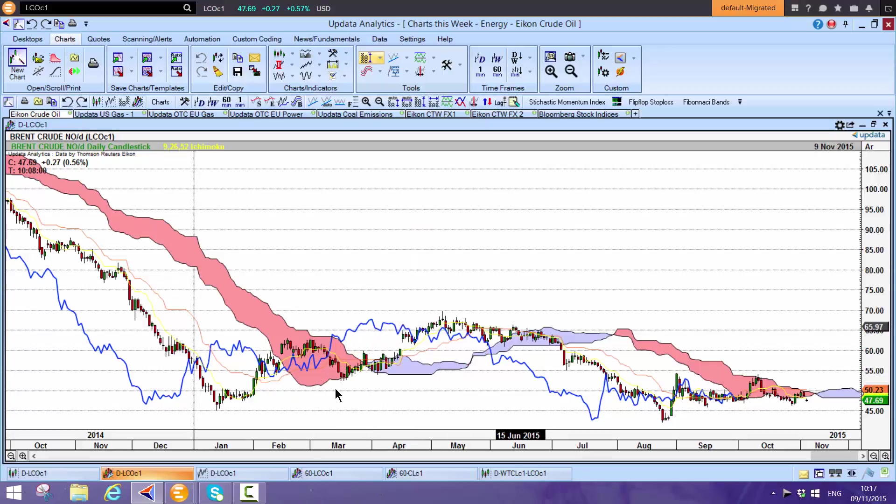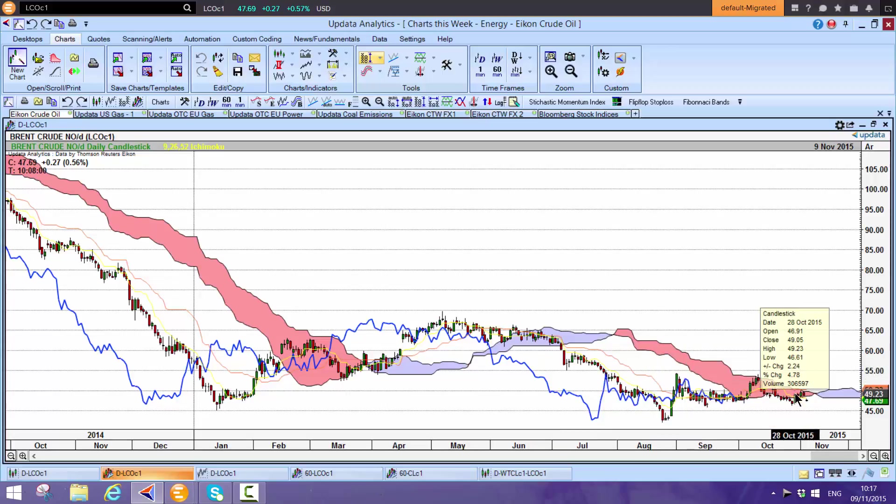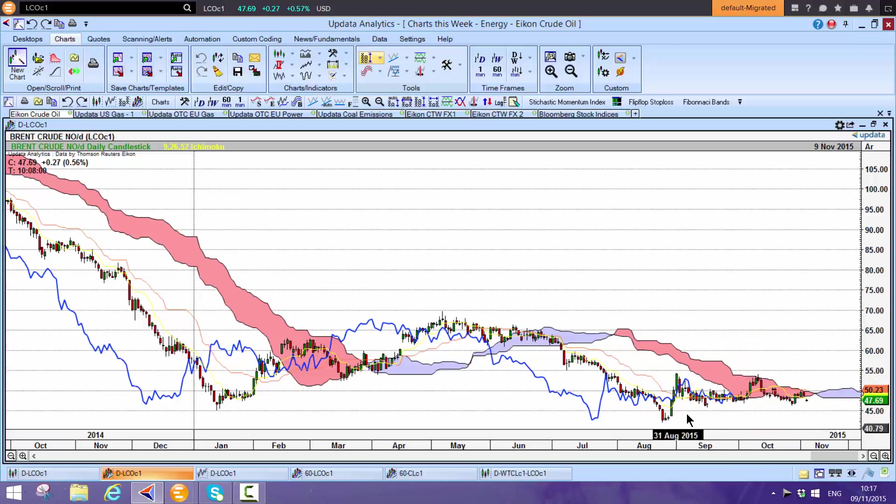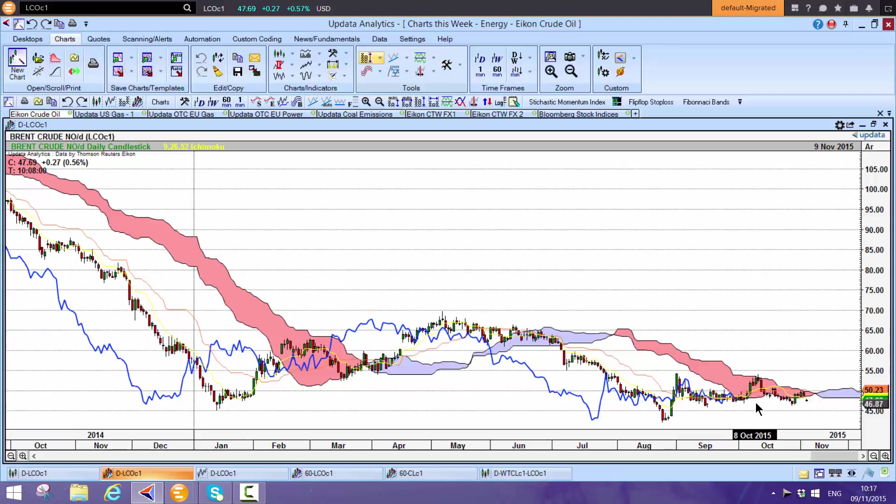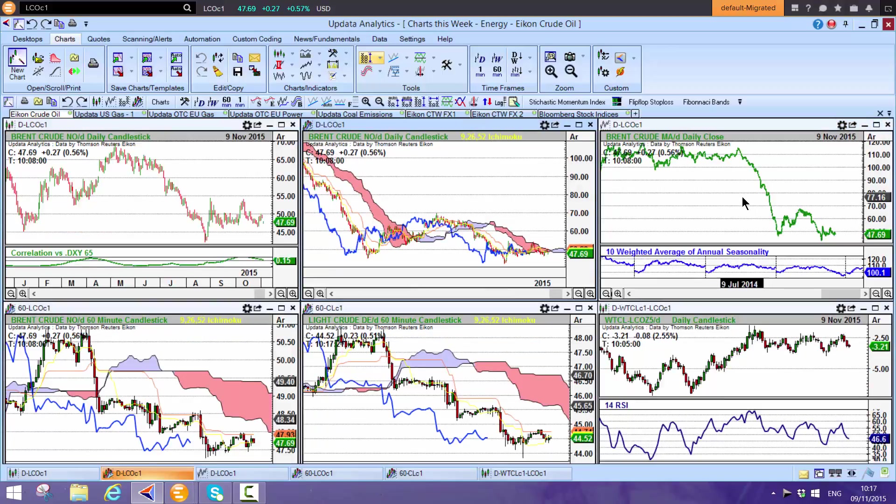We're below the cloud, hitting cloud resistance here, so that's consistent. We've come back into the cloud, hit that resistance. Whilst we're below the cloud, we would expect falls to the downside.